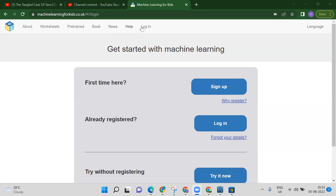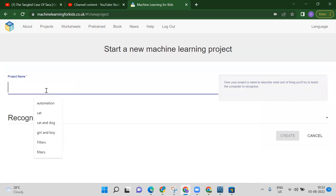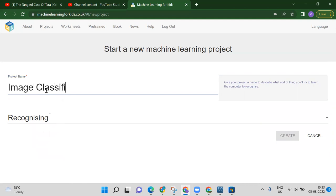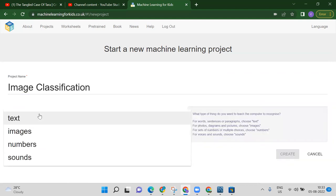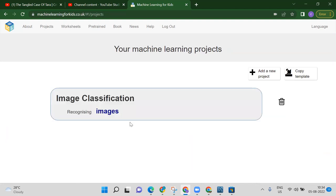You have to open Machine Learning for Kids, then click to create a project. For the project name, write something like 'image classification'. Then for recognition type — which means what type of data you will provide to your machine, whether text, images, numbers, or sounds — we want to provide images, so click the create button.